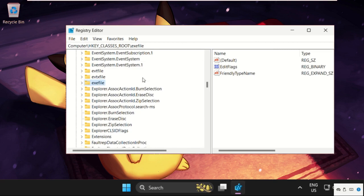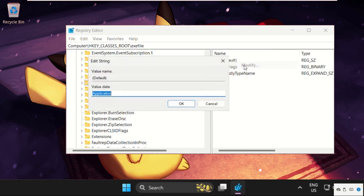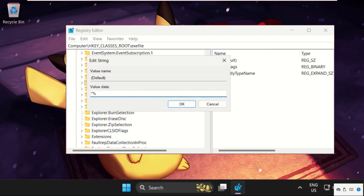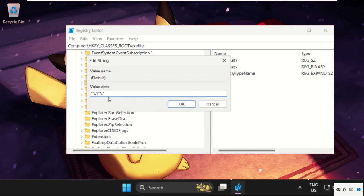Select it, then on the right side right-click on Default, select Modify. We need to type here: percent one percent star. Click OK.